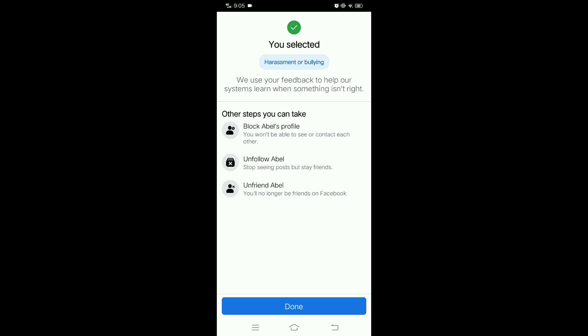Facebook takes harassment seriously and will investigate the report. If they find that the person has violated their community standards, they may take action such as suspending or banning their account.